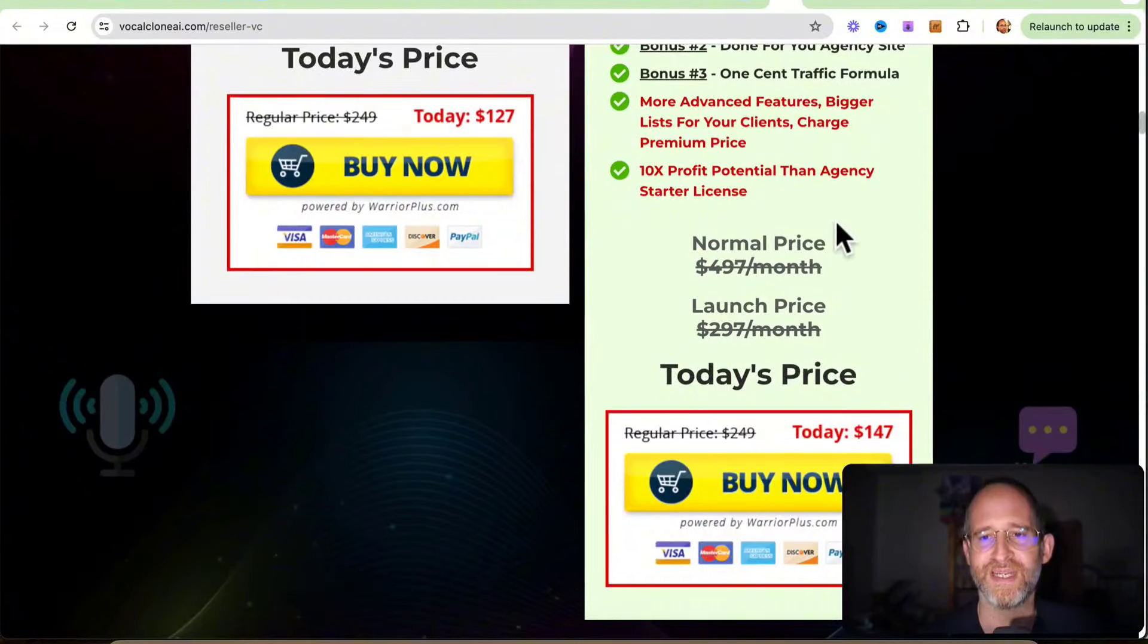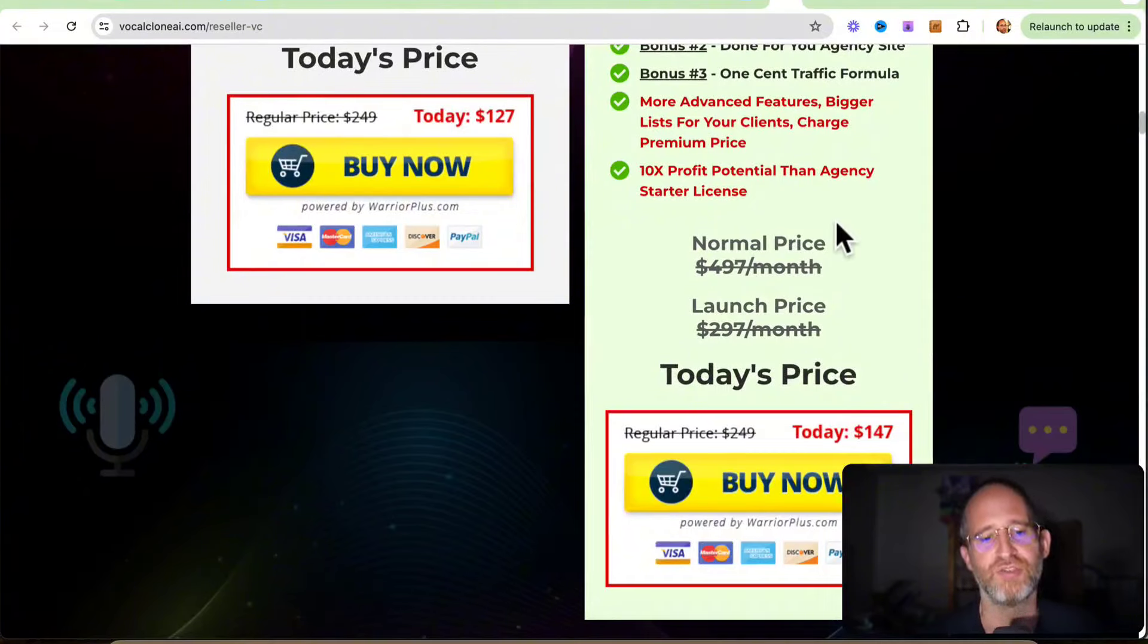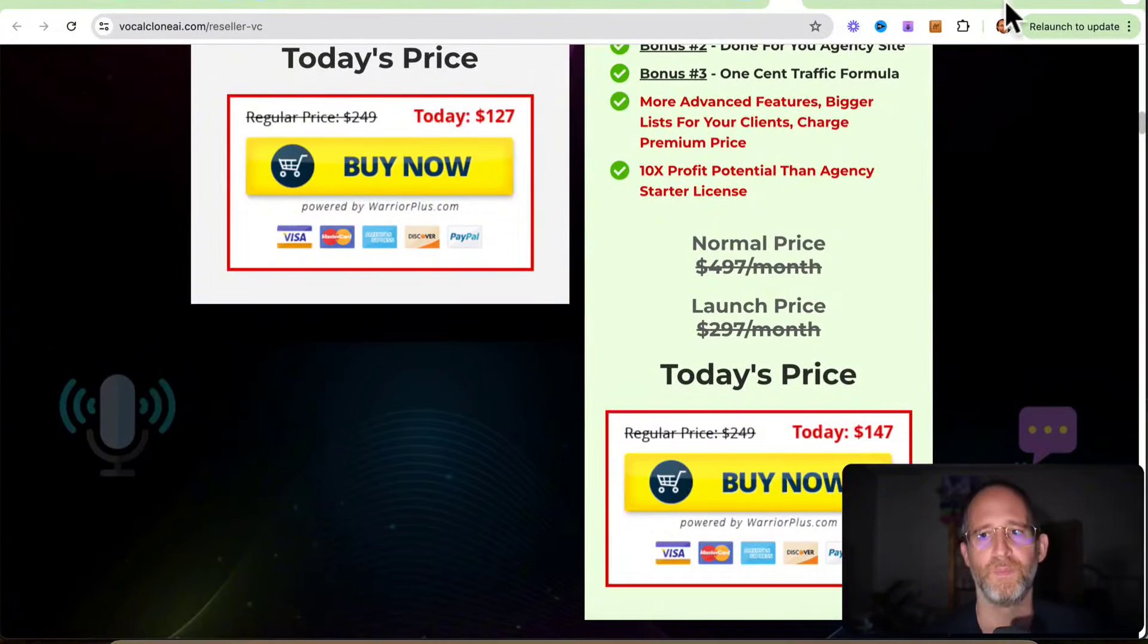And then they've got a reseller rights option for this. Move your mouse away. Get a discount. All these OTOs are optional. Pick and choose the ones that you want and forget the ones that you don't. Okay. So what do I like about VocalClone AI? What don't I like about it?